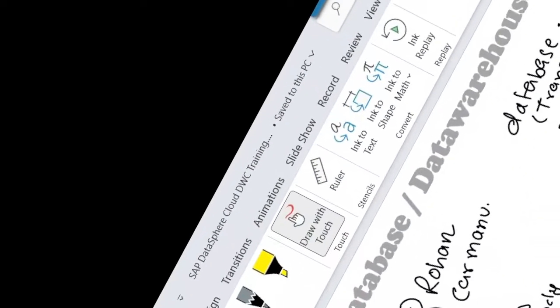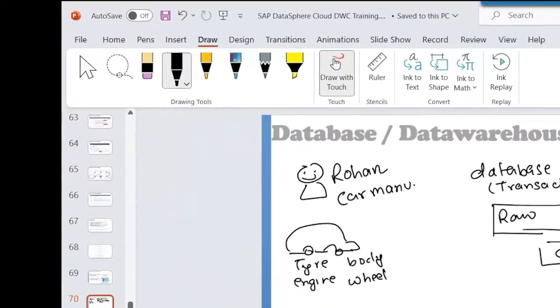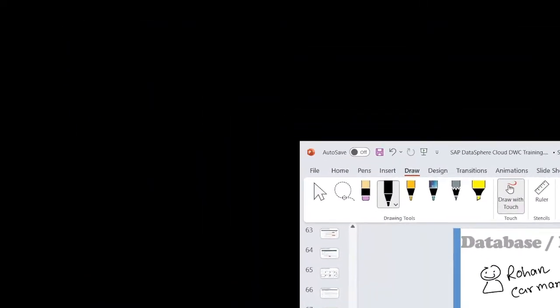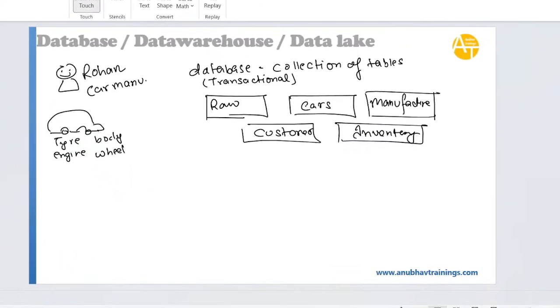So for that, Rohan would need something called a database. Database is basically simply a collection of tables to store data for transactions. So he will have a table where he will have raw material, another table where he will have cars models he is producing, manufacturers, a table where he will store customers, and a table where he stores inventories. So all this information he will store in a database.